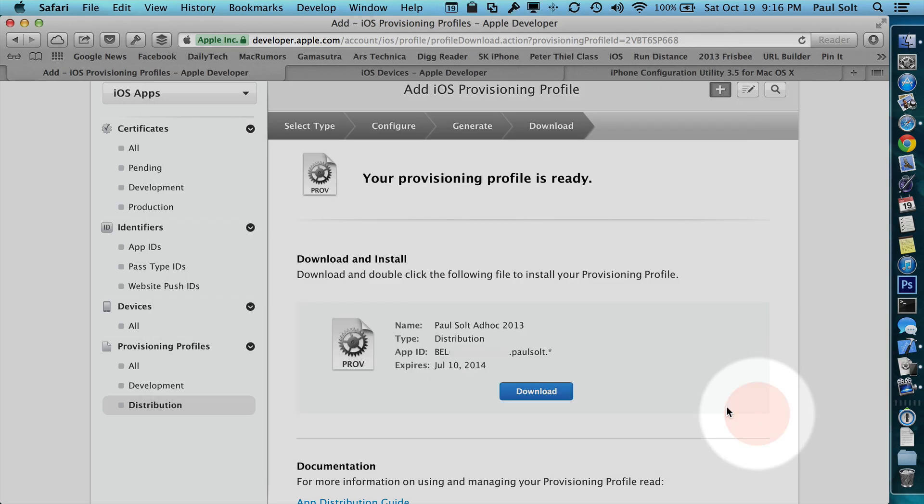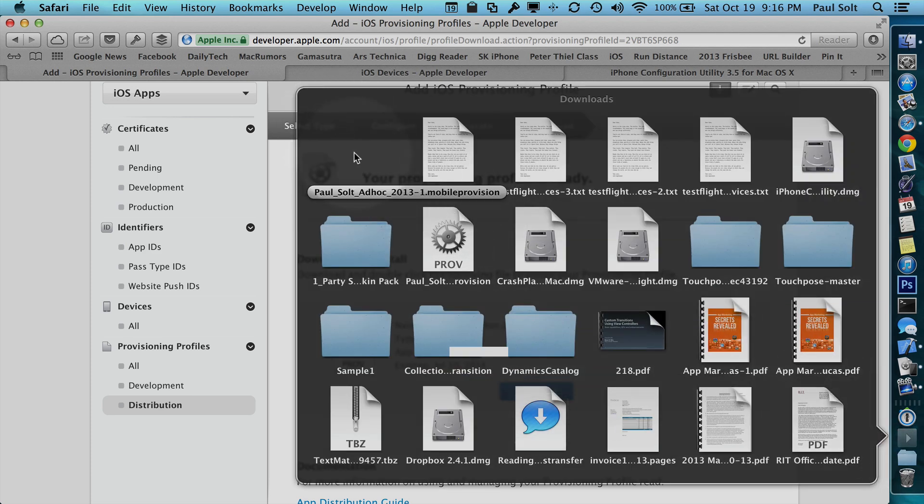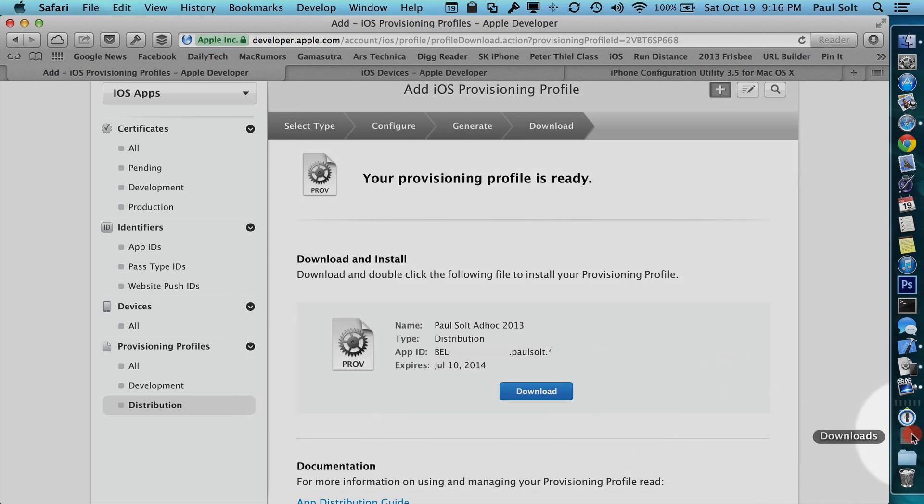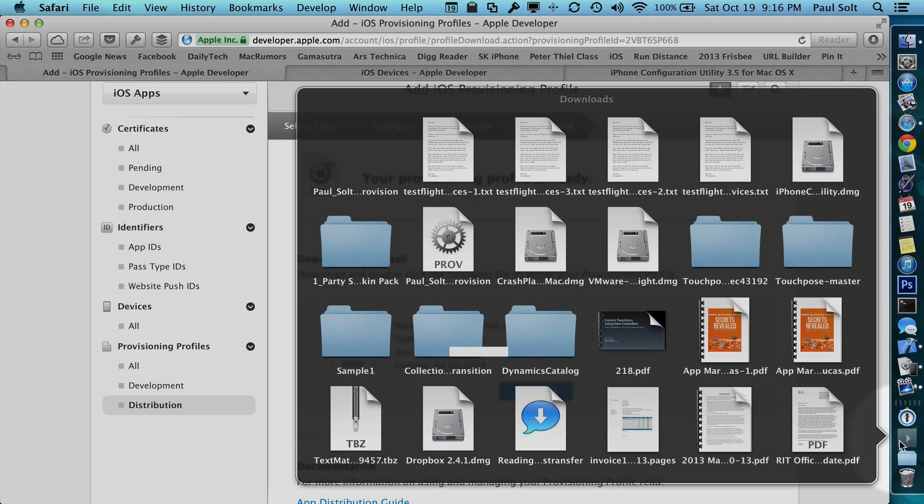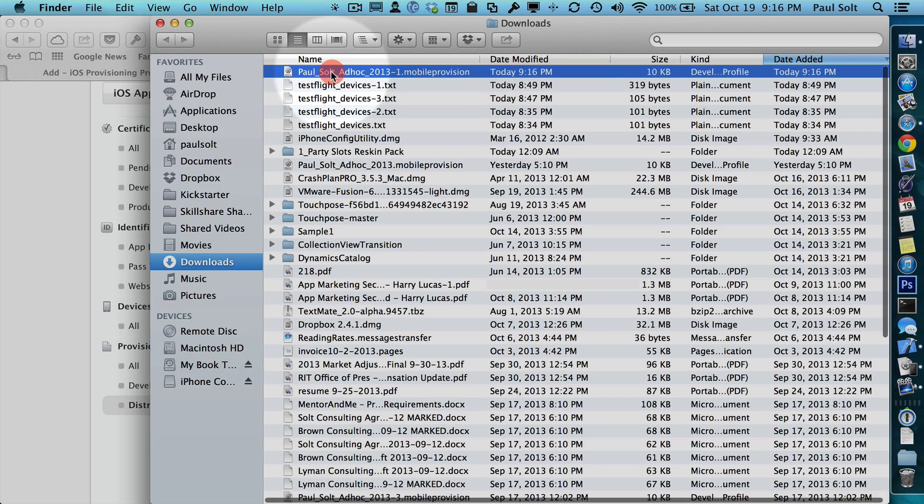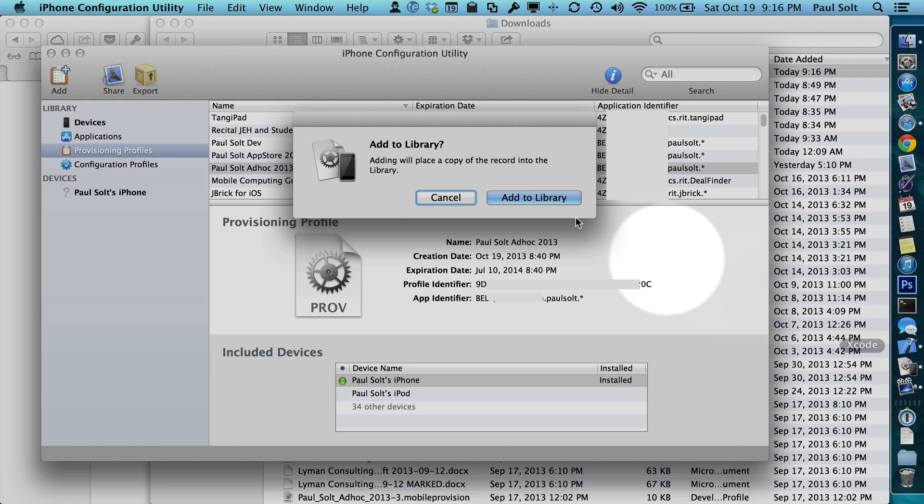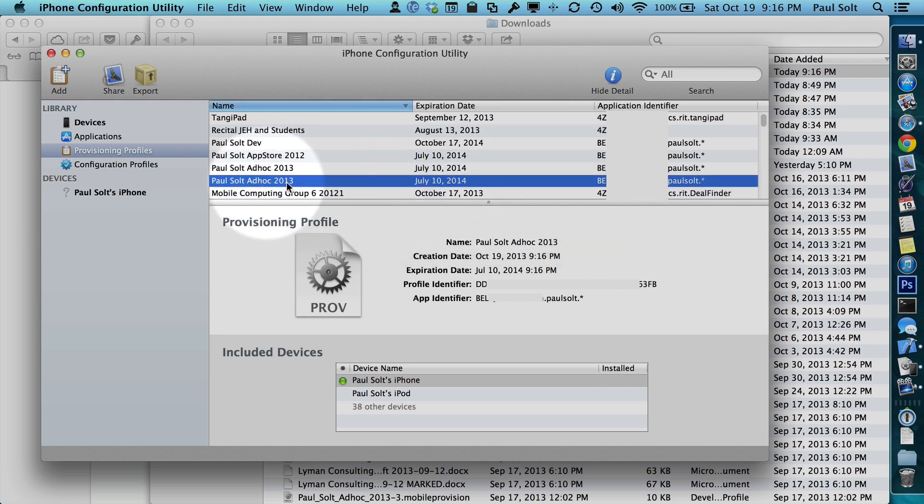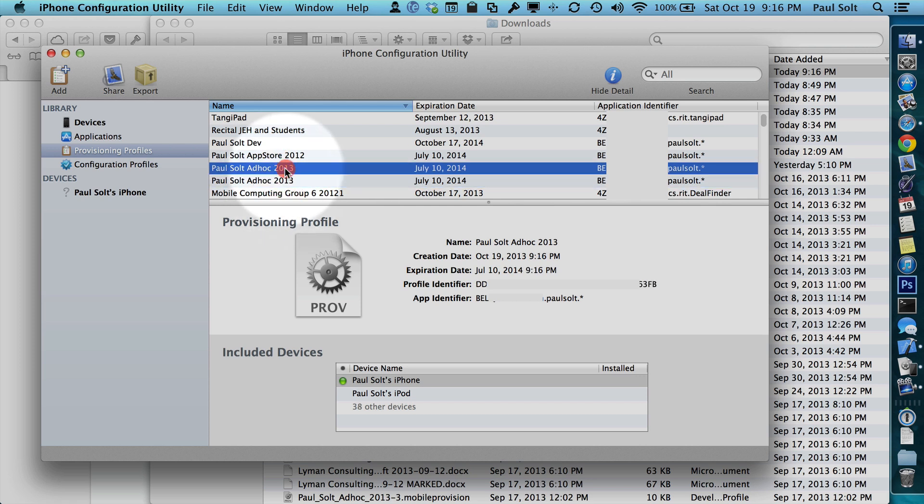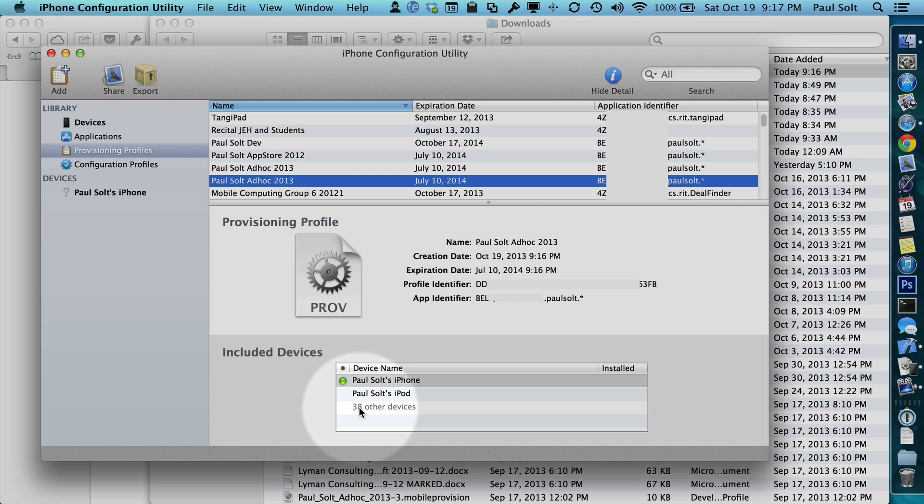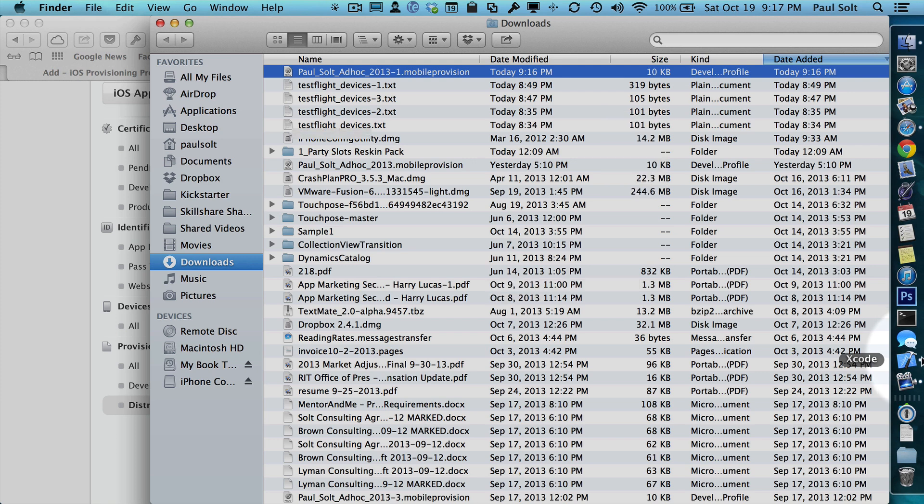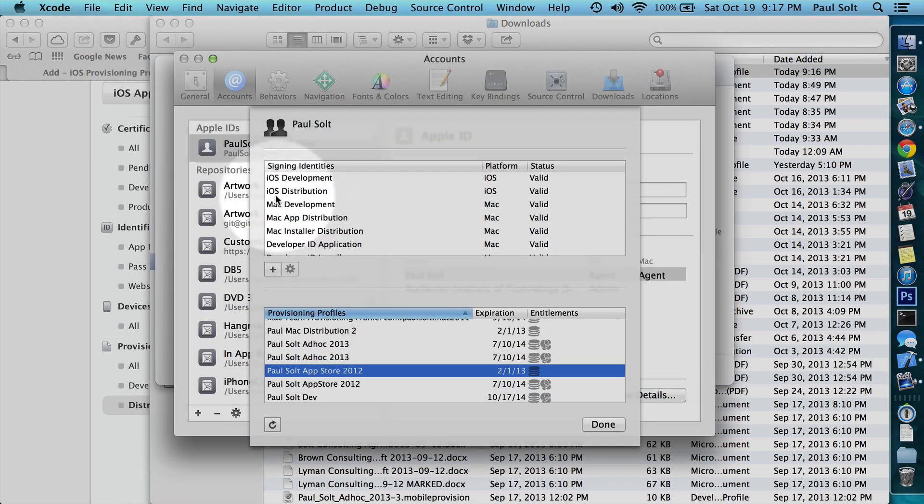So downloading and trying to use this provides like zero feedback. When I double click on this, if you have the iPhone configuration utility, it'll do something. If you just have Xcode 5, it doesn't seem to do anything. So that's kind of annoying. If I add this to a library, now I've got a duplicate entry and I can see one has 38 other devices. So that's the one I want to use because those are the four new devices that my testers have.